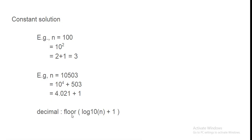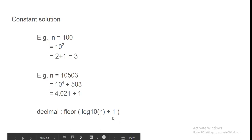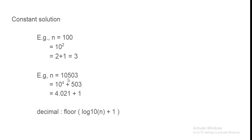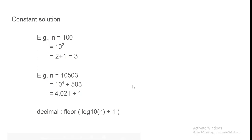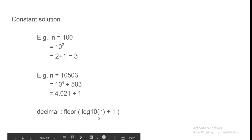Agar aap C aur C++ ya Java mein code kar raha hai to floor nahi bhi likhenge to chal jayega. Kyunki yeh language strongly typed hai strongly typed matlab hai ki aapko declare karna padta hai koi bhi variable pehle usko use karne se. Ismein agar aapne isko integer declare kar rakha hoga to yeh automatic integer value bhi lega but good practice is use floor because python is not a strongly typed language. So simple good practice use floor.